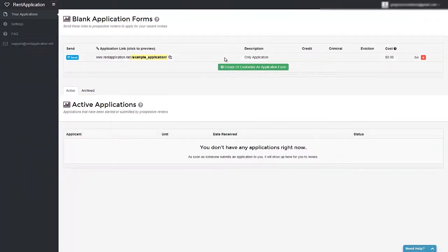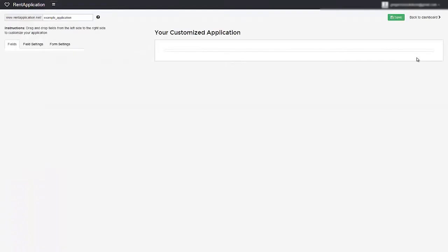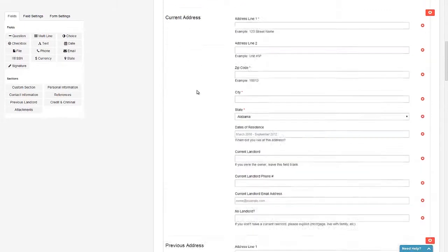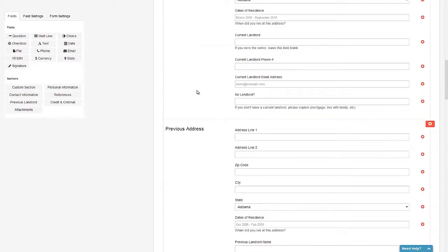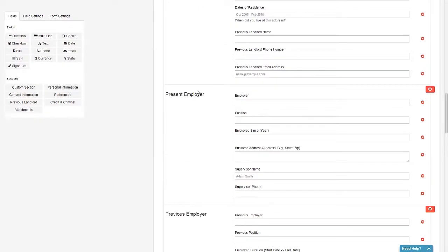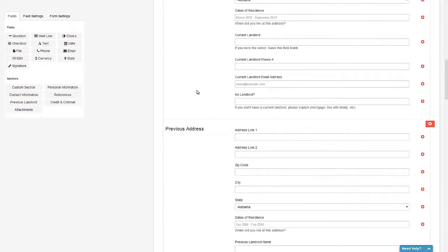For the purpose of this tutorial, we're going to be editing the default application that comes with rentapplication.net when you first sign up. So we're going to click on the edit button over here, and then it will load our drag and drop builder. This will allow you to see at a glance exactly what your prospective tenant's form is going to look like when you send it to them.